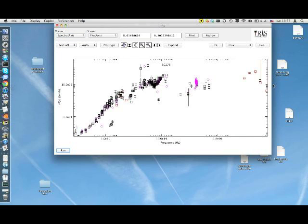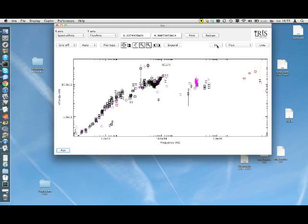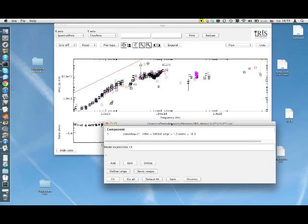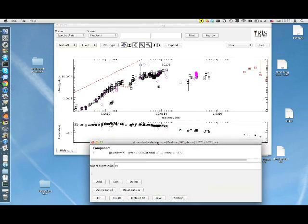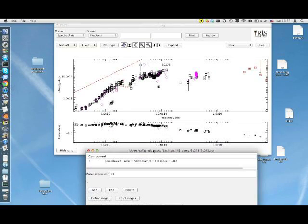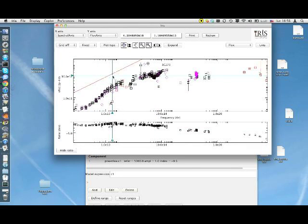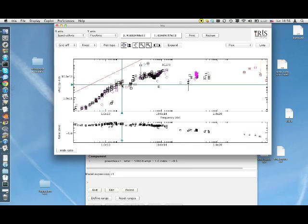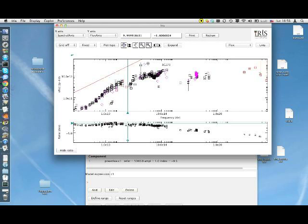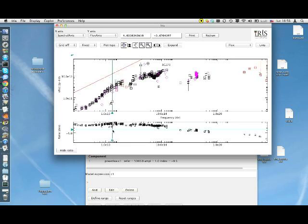Now we want to fit the SED with some model. We can access all fitting capabilities offered by IRIS by clicking on the Fit button in the main window. In the SED plotting window, a red curve has appeared, associated to a simple power law with default parameter values, automatically plotted over the measured SED. In the lower part of the window, a plot of the ratio between measured data and the model values appeared as well, as a way to visualize the residual fit.